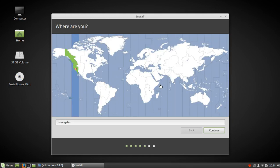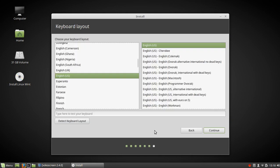Where are you? Now it's going to happen. Where are you? Sure, I'm in Los Angeles. Why not? And we're going to use a U.S. keyboard.